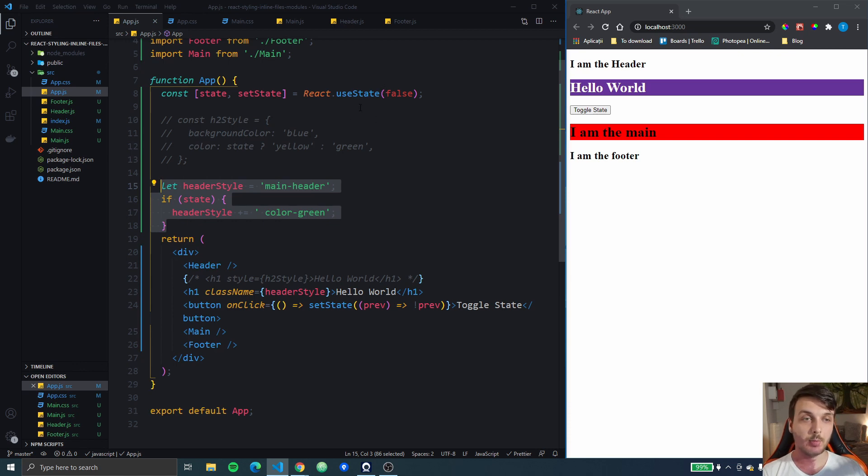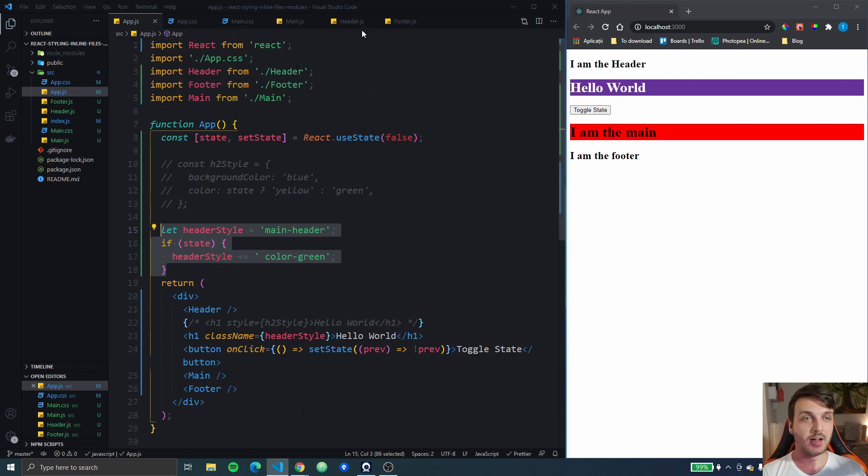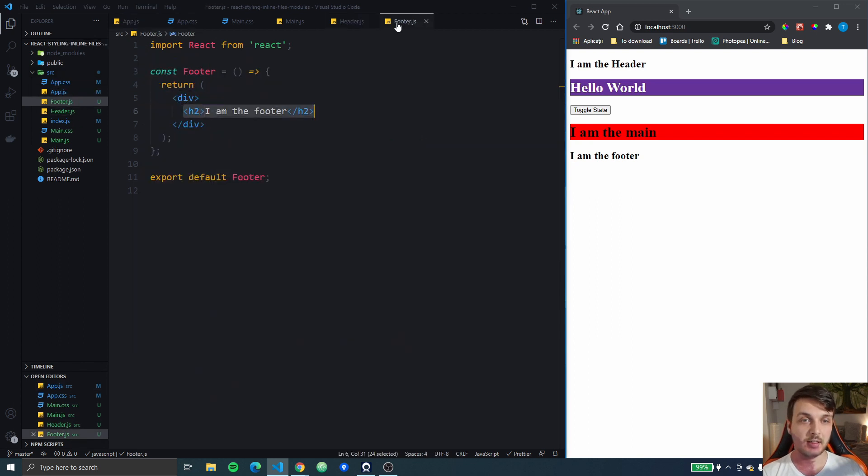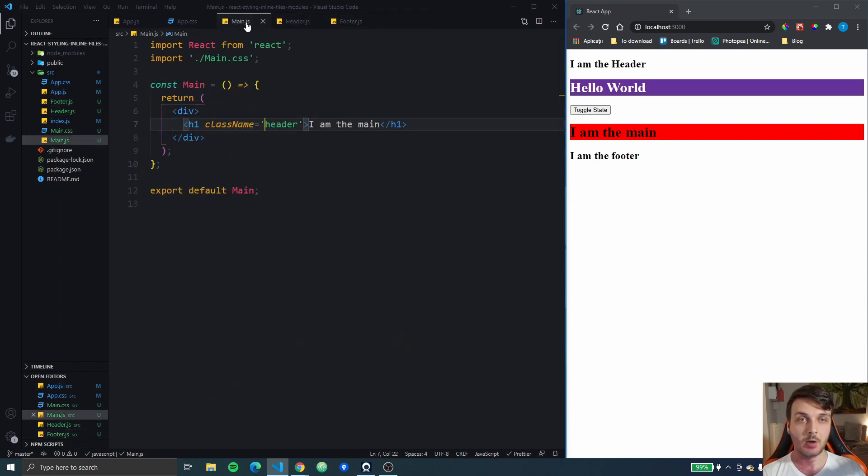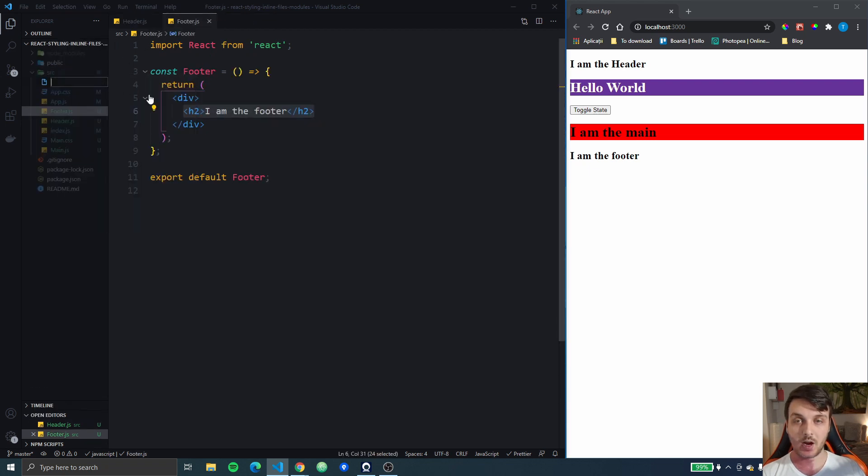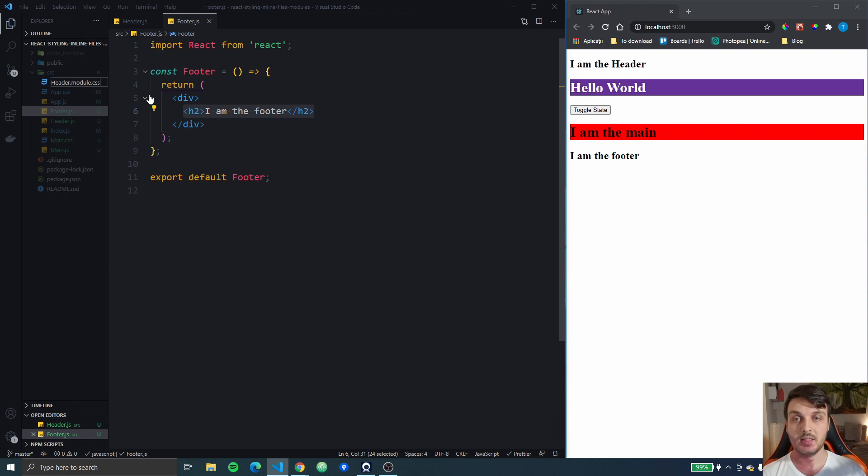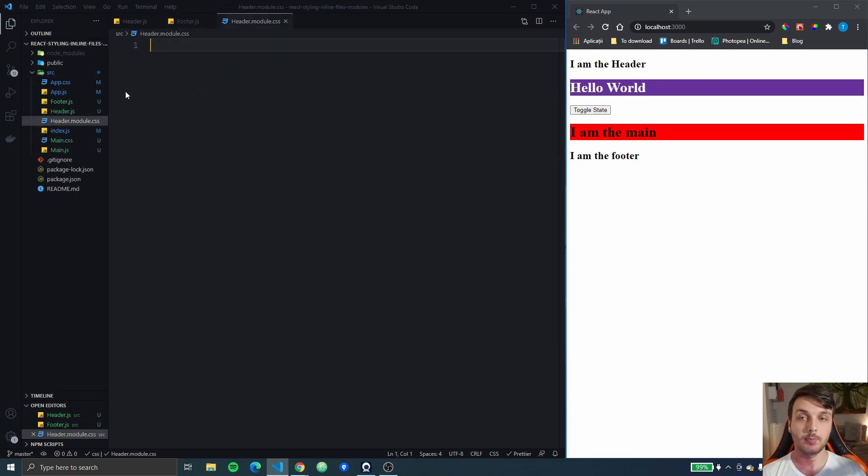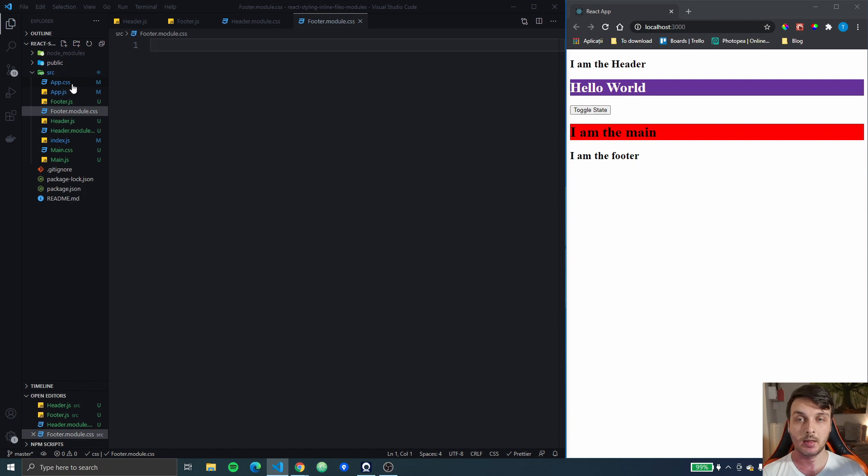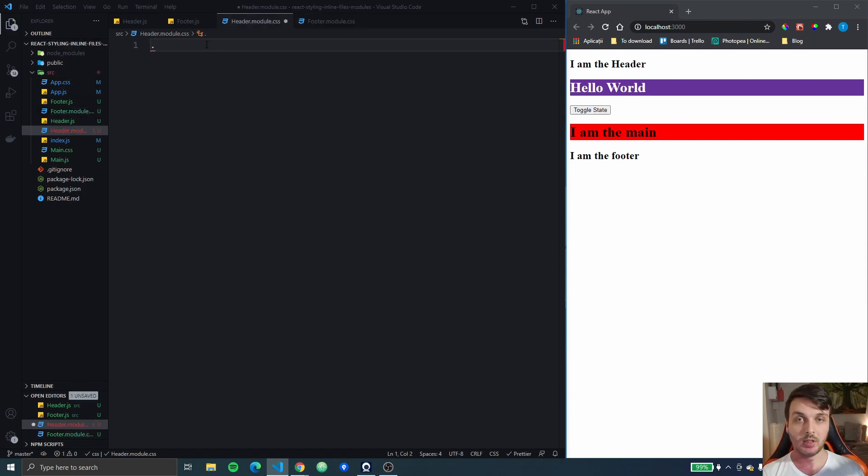These modules will scope the CSS to only the files that they are imported. Let me show you what I mean by that. We're gonna use this header and this footer for this. So I'm gonna create a new file called header.module.css. So you have to add this .module so that the app knows that this is a CSS module. And we're also gonna create a footer.module.css.